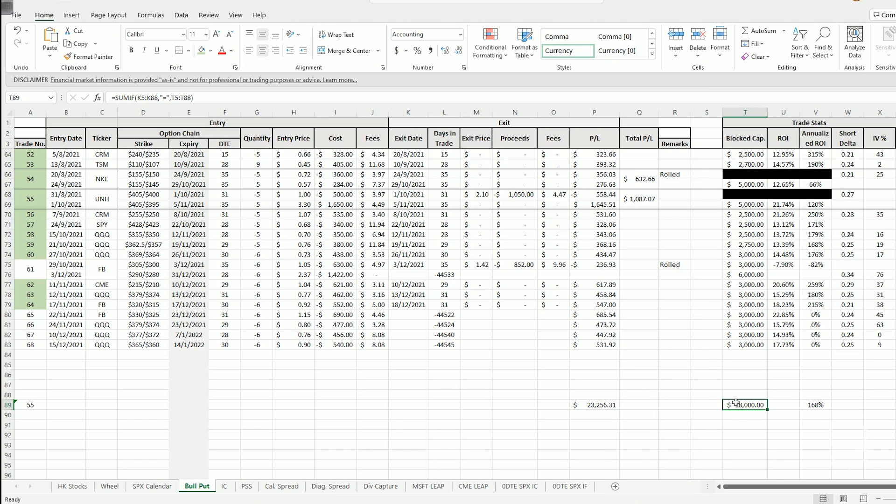Why is that so? This is to give yourself room to manage the trade. Because every time when you need to manage the trade using this style of management, you are essentially doubling your block capital.